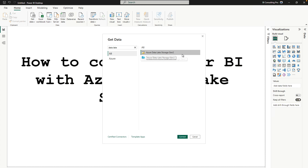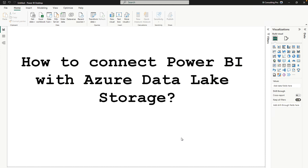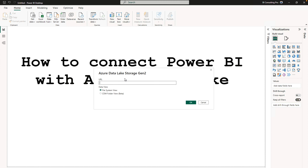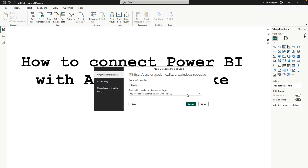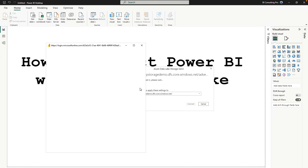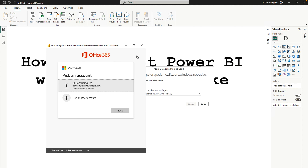I'm going to connect with Data Lake Storage Gen 2. If you want to know the difference between the two options, you can check the Microsoft documentation. Click over here, provide the URL, click OK, and this is where it's going to ask you to authenticate yourself. You can sign in over here — there's no problem — and simply sign in and it's going to work.